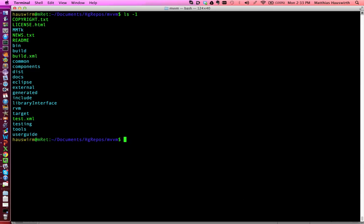You see things here like the RVM directory which contains the source code of the RVM, the tools directory which contains the native code of the launcher and the boot image writer and also code we use for the RDB debugger.